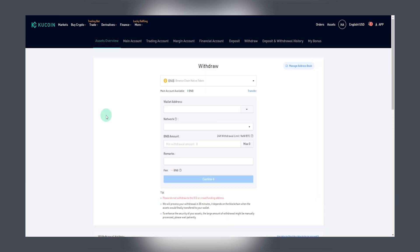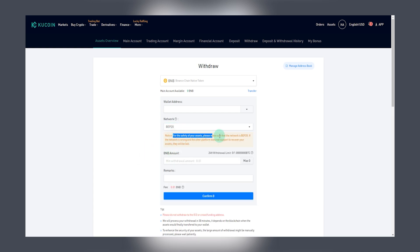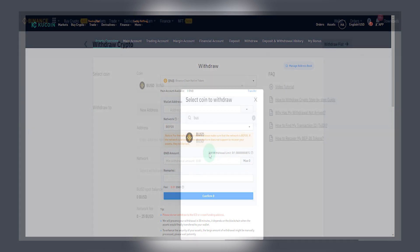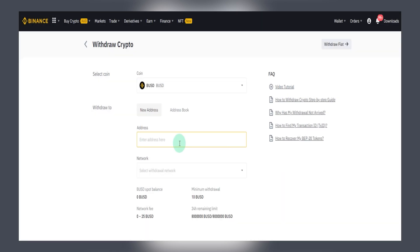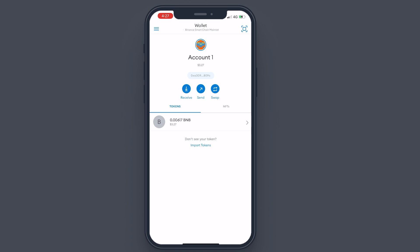All major exchanges — Binance, CoinCoin, Gate.io — will have the option to withdraw as BEP20 or Binance Smart Chain, so that's the one thing to remember. To get your wallet address, tap on it and the address will be copied. Go to whichever exchange you have BNB or BUSD on and send funds to that wallet address. Once you've sent your funds, you will see the BNB appear in your wallet.